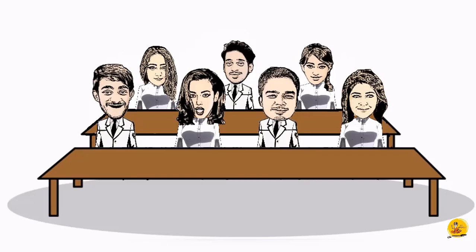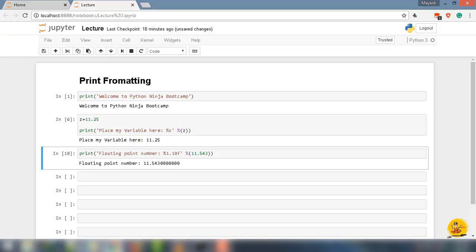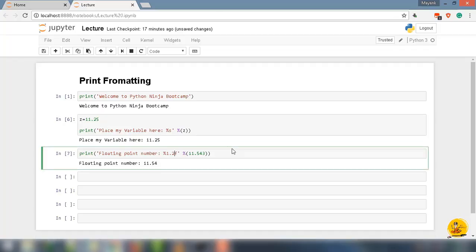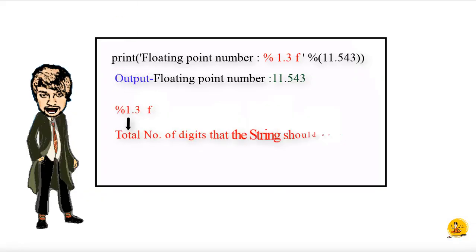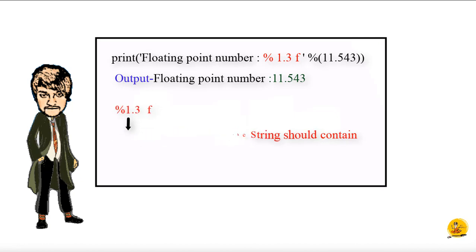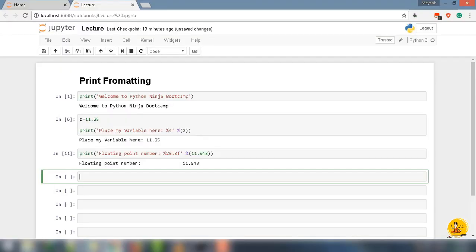Let's remain it as 1.3. Now the first number determines the total number of digits that the string should contain. Let's change the number to 20 and run the code. Notice the output is filled with a bunch of white spaces, since you are telling Python that I need entire data to take up 20 characters. Go ahead and instead of 20, leave it as 1.3.